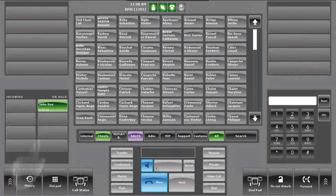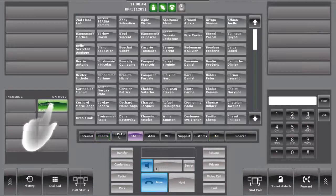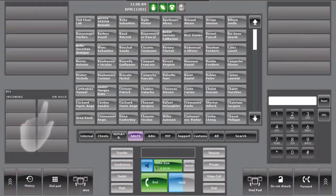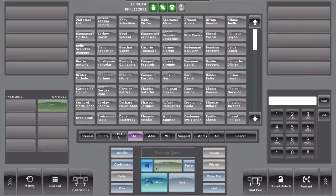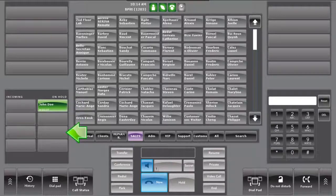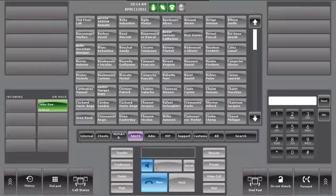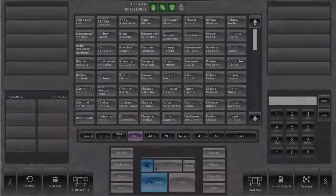To retrieve a held call, press on the necessary slot in the call status applet. Notice that you can handle several calls on hold in the call status applet. The operator can select which one they want to answer first.